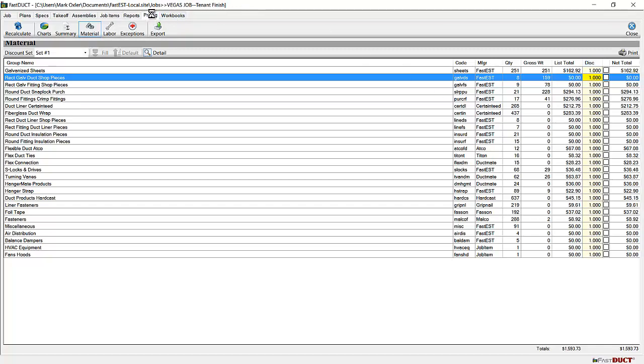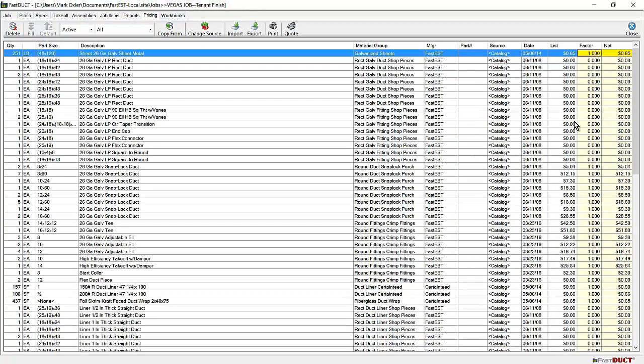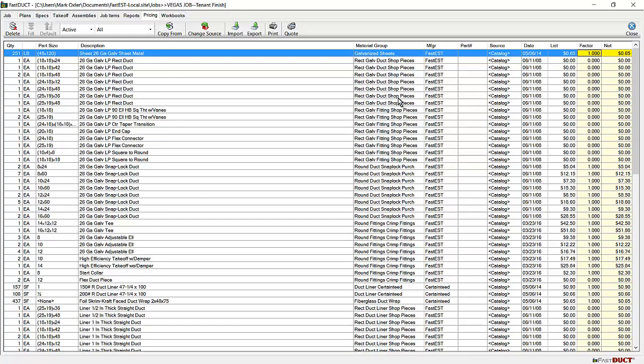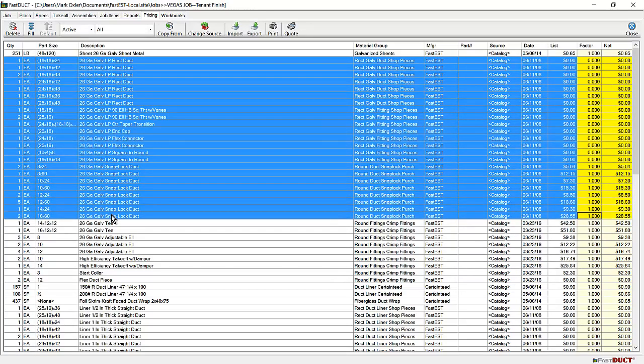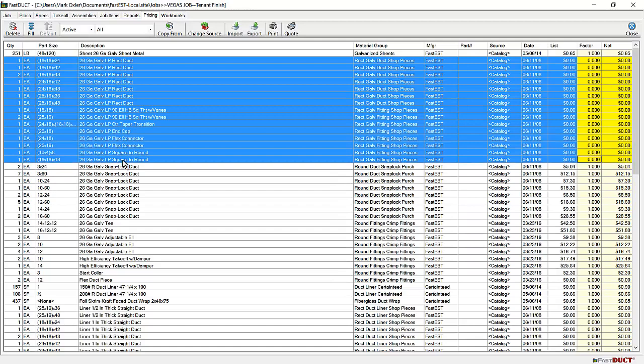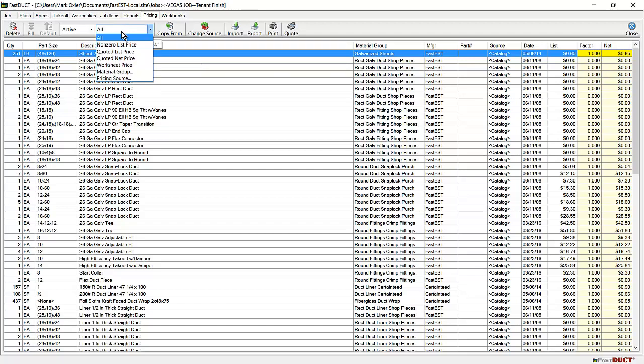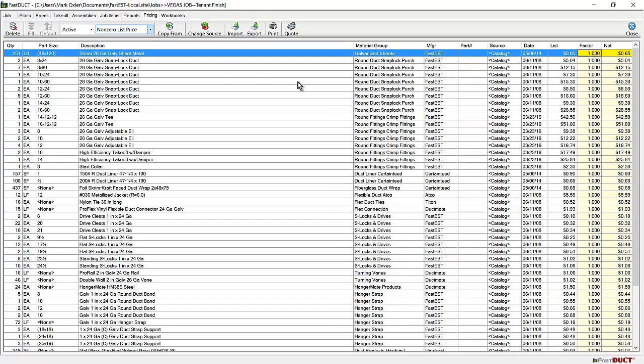You can also alter pricing at the pricing page. Each item on the project, whether it's taken off or generated from the specs, is shown on the pricing page, and you can adjust the net pricing. In the duct program, fabricated and purchased duct pieces will show up as zero on the pricing page because the cost is transferred into the raw material from which the item is built. Here you see we have 251 pounds of 26 gauge sheet metal. There's a special report in the FastDuct program for non-zero list price to hide these items which will normally be zero.